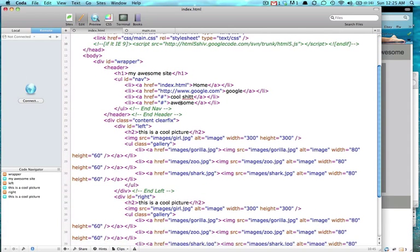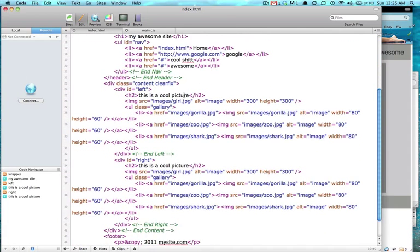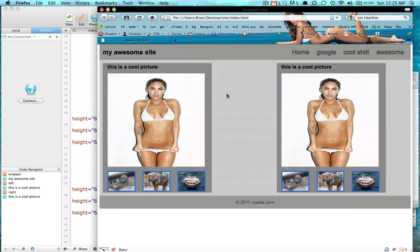So that is how you make a basic website.